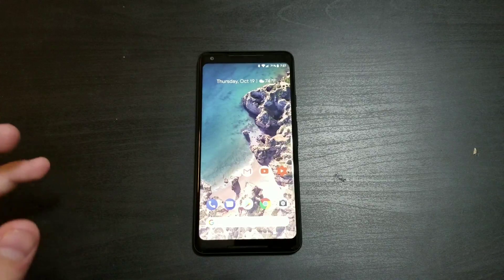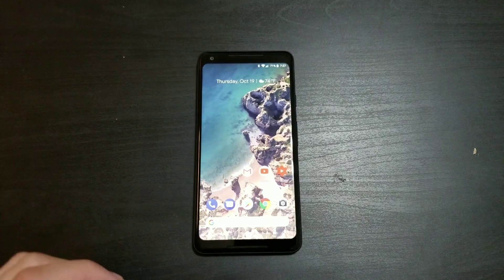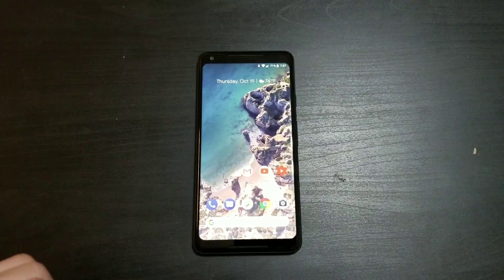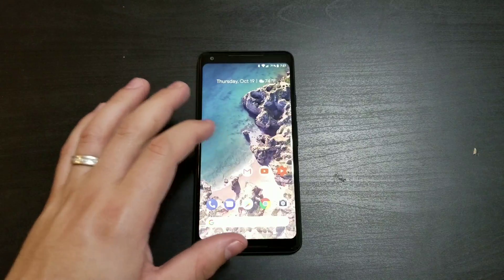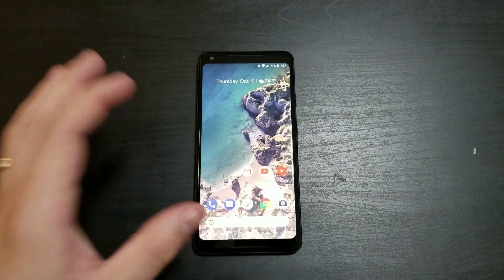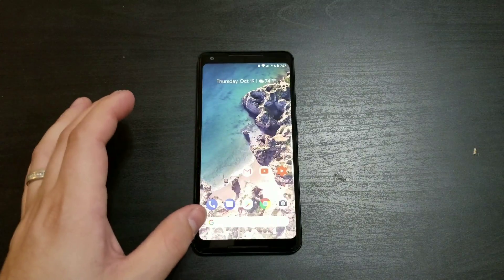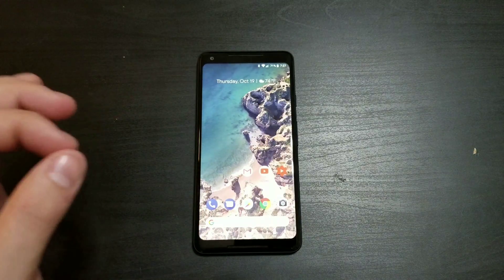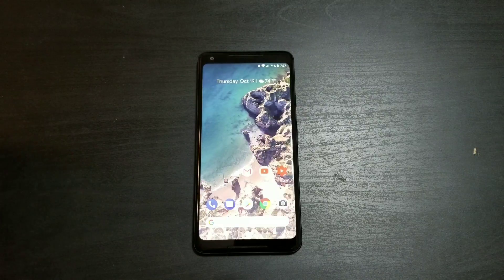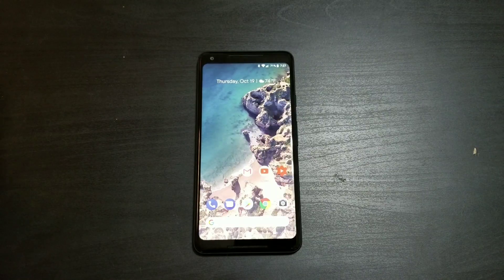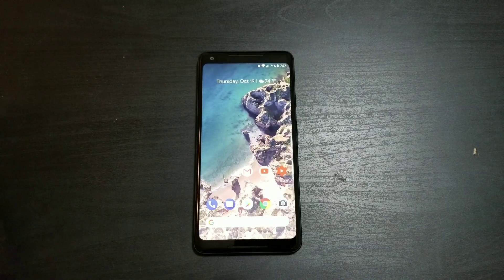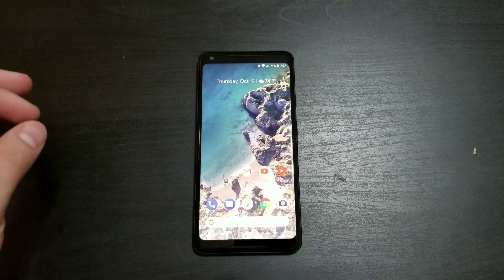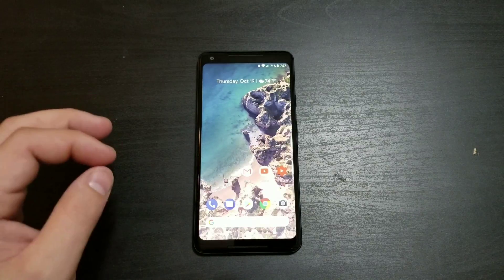What is going on everybody, welcome back to Phones and Drones. A lot of people were asking if there was a notification LED alert on the Google Pixel 2 XL. The answer is yes. For some reason Google has never been a fan of this or advertises this, but it is available. I want to go ahead and show you